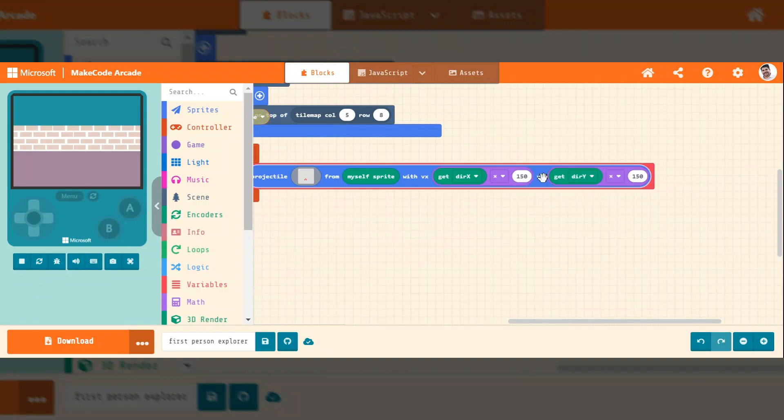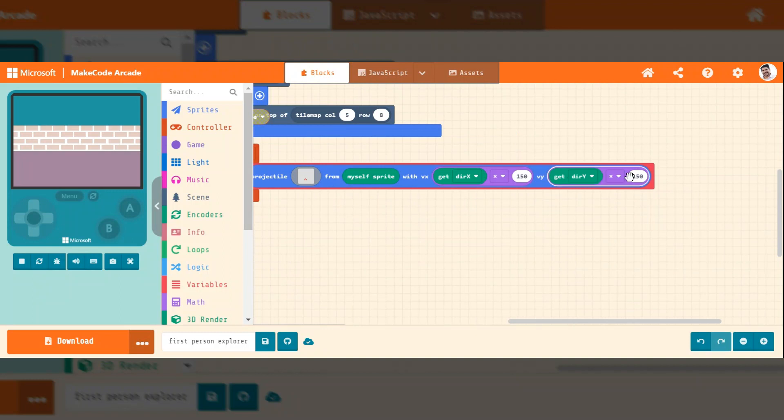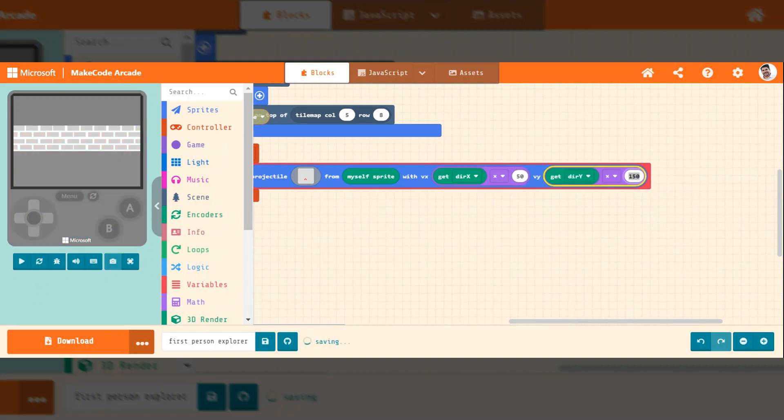And then to shoot this Y direction, as you guys saw, times 150. You can change these numbers to make the projectiles faster or slower.